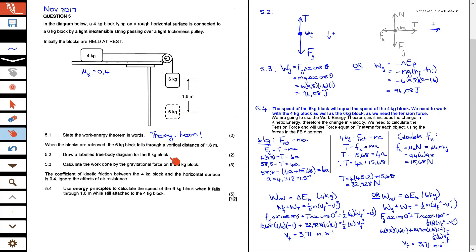In 5.2, draw a labeled free body diagram for the six kilogram block. Here is my free body diagram for the six kilogram block on the right hand side. We have two forces on the six kilogram block: the gravitational force pulling it down, because it's hanging there, and then the tension force going upwards. I suggest that you always draw the free body diagram for all the objects, not just the one that is asked, as you will most likely need to use both free body diagrams.